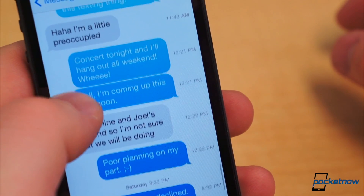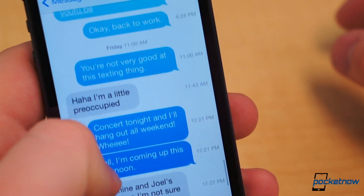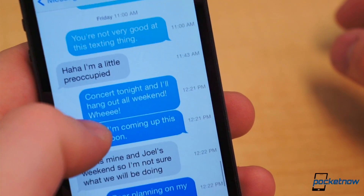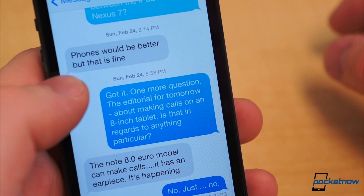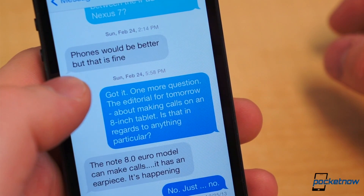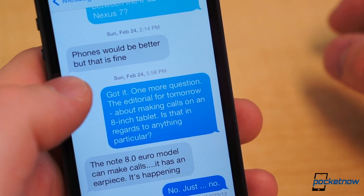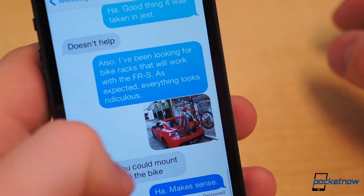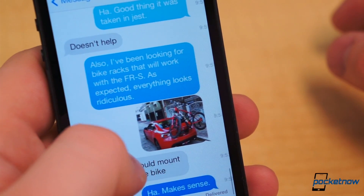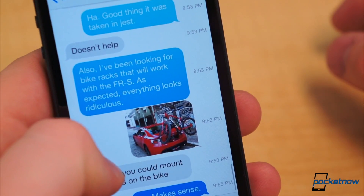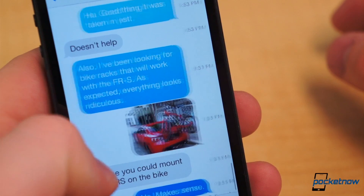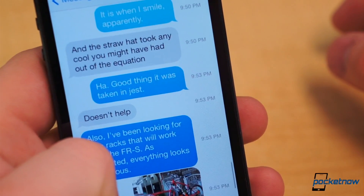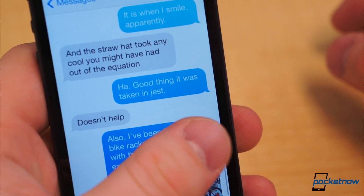Looking for the time you sent or received a particular message? You may notice the timestamp is no longer shown in the default view like it used to be in iMessage on iOS 6, but revealing that information is extremely simple. Pull any message bubble to the left and all the timestamps will be shown. This keeps the message view a lot cleaner without making it too difficult to find out when a particular message was sent.